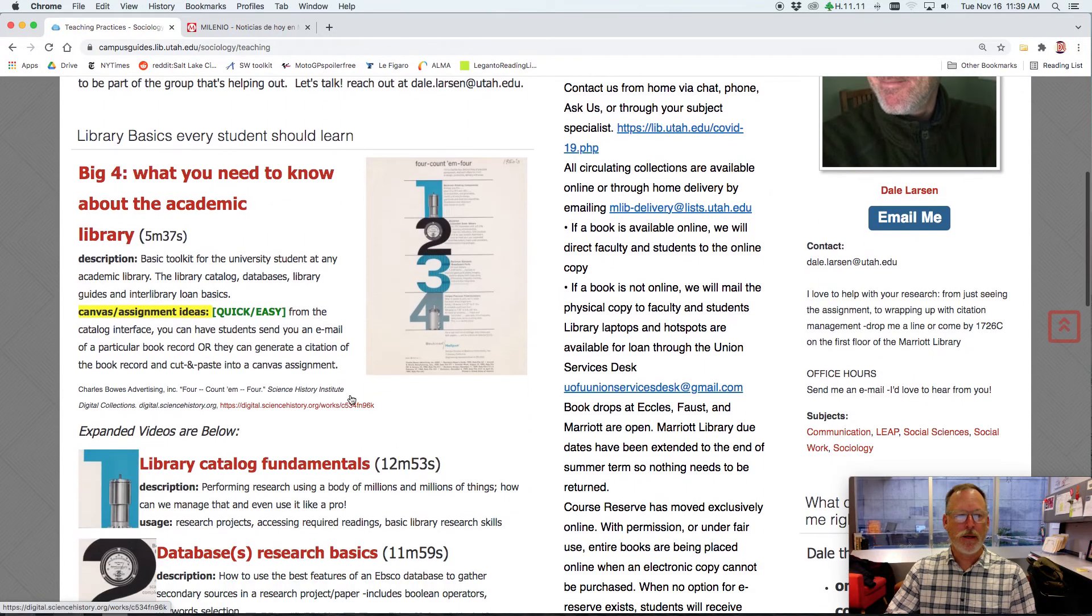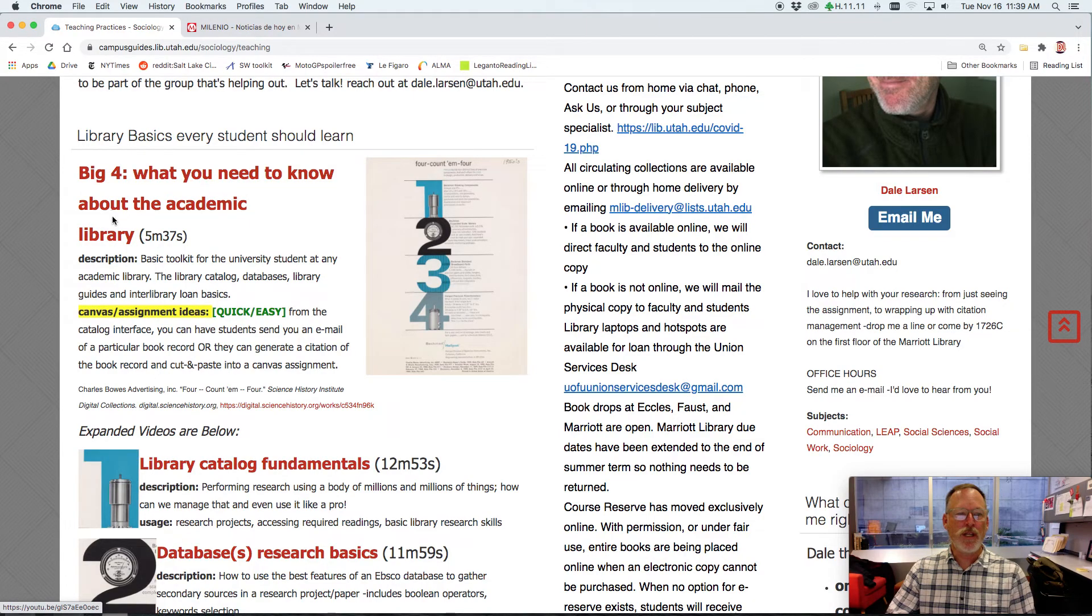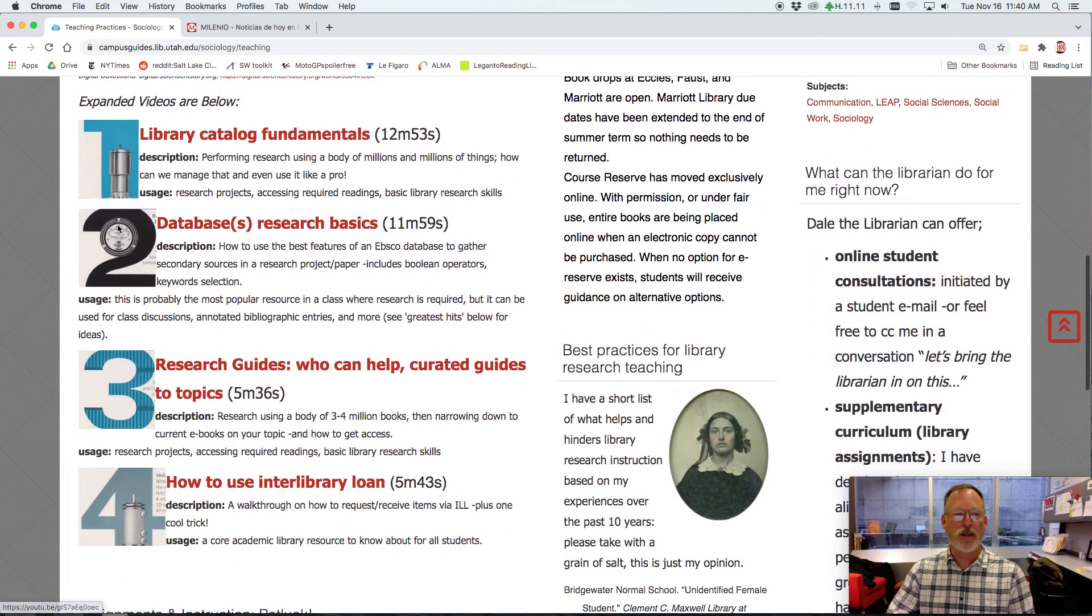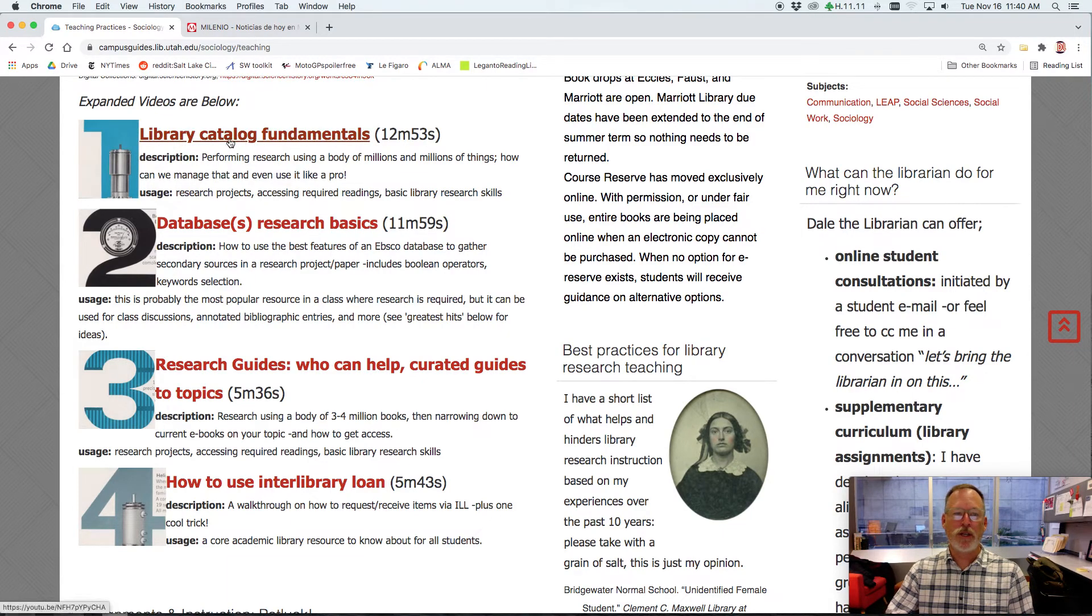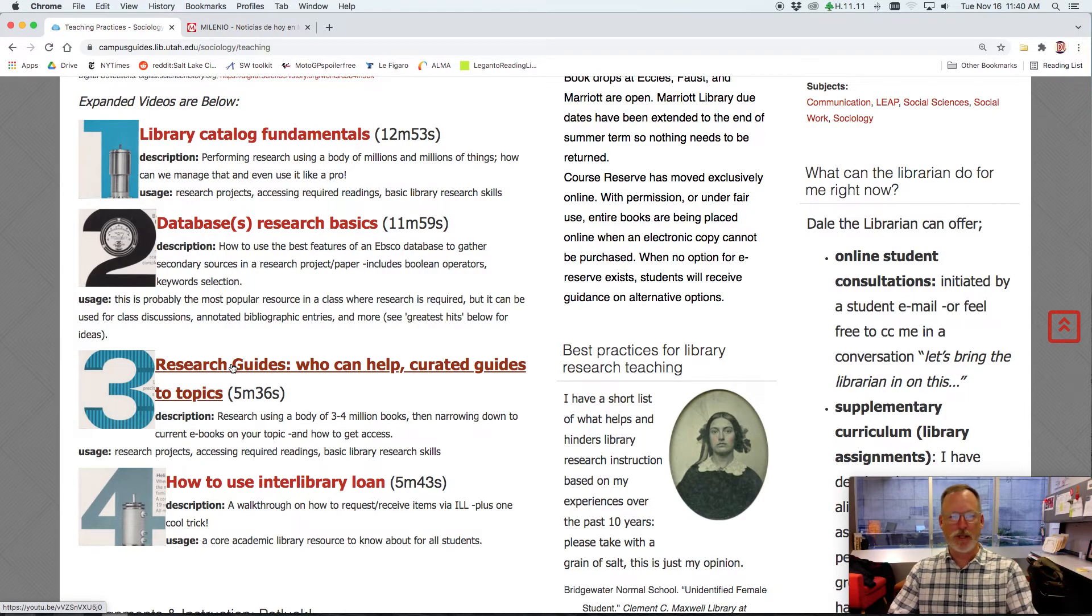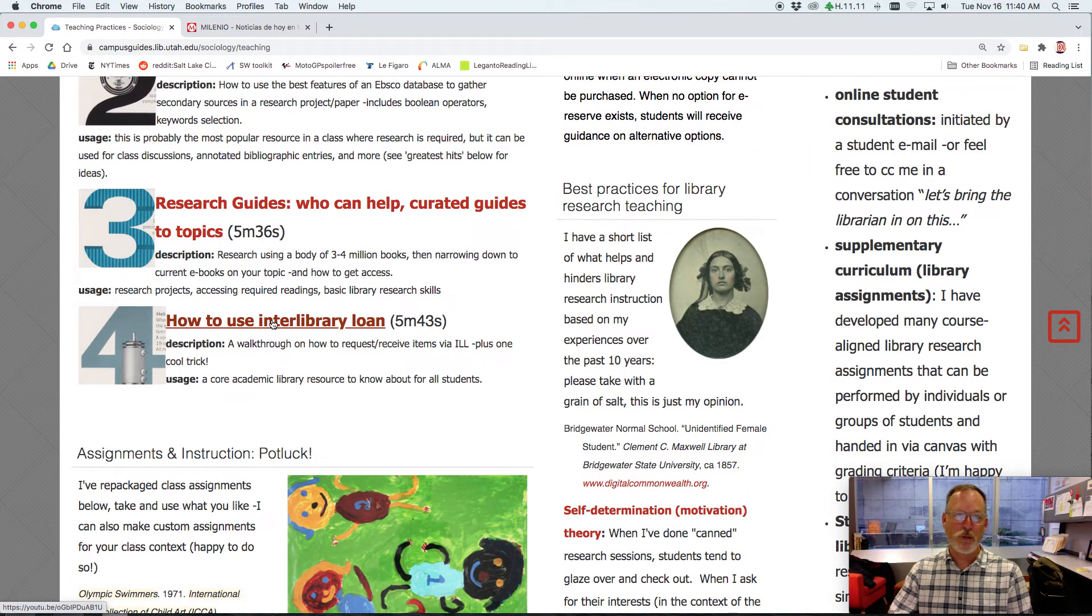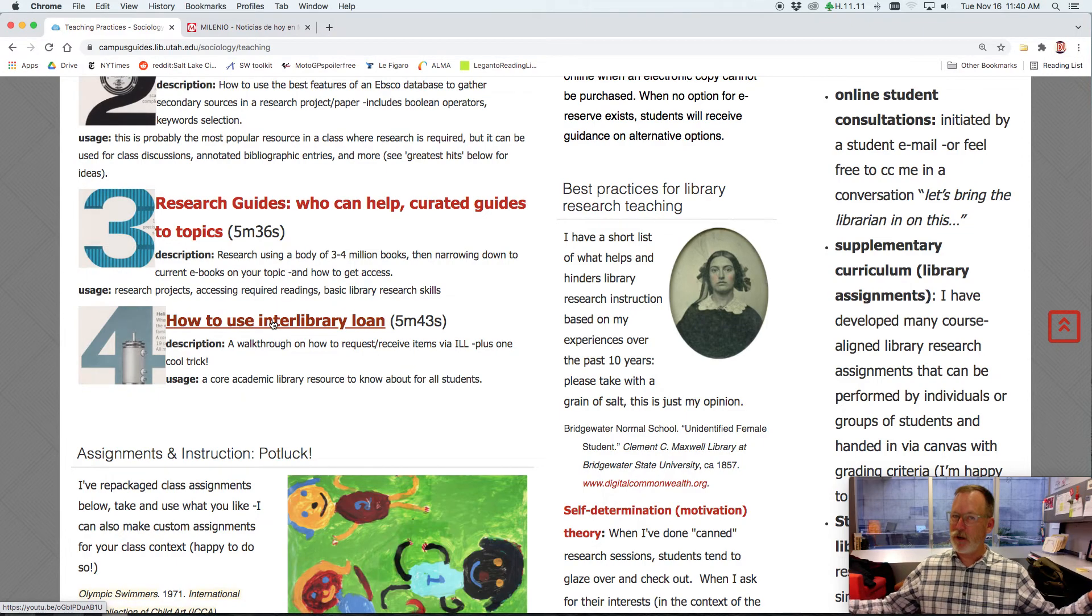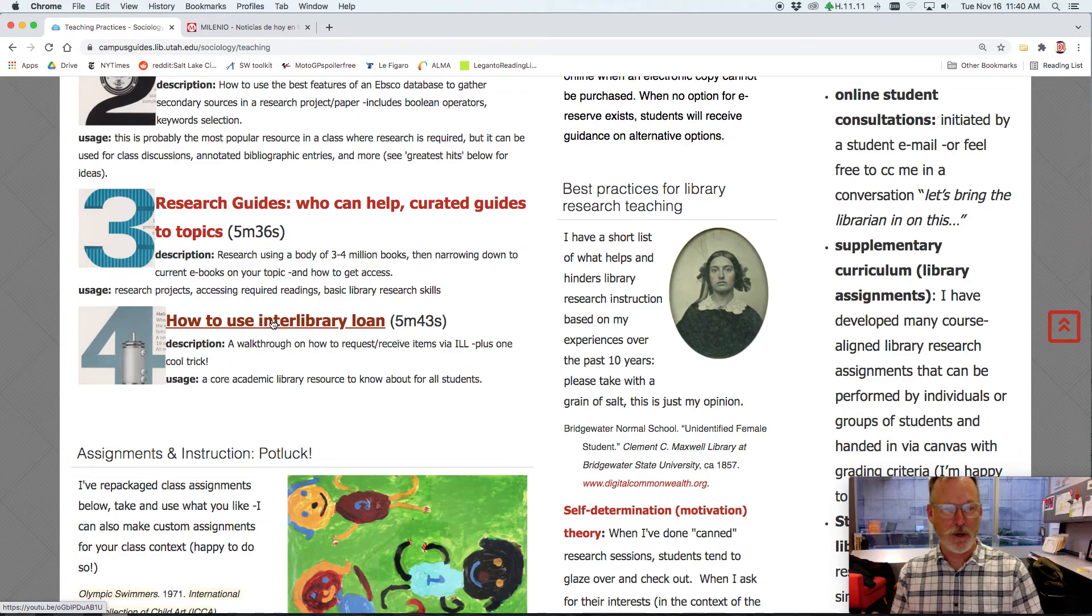And I created a video, the big four, what you need to know about the academic library. And you can break those down into individual YouTube chunks, where it's how do I search the catalog? How do I do database research? I talk about the research guides. You don't need to watch that one, because I'm just showing you. And how to use interlibrary loan. This is where you can borrow things for free from anywhere. So you have access to all the articles, all the books, and so on and so forth.